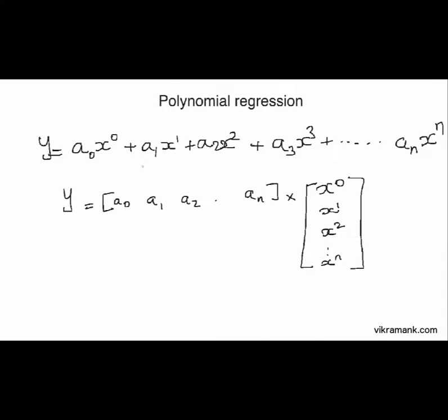In case of polynomial regression, we add in higher order terms to make a better fit to the data. This term can also be expressed in terms of matrix. This is the matrix containing all the coefficients, and this is the matrix containing all the powers of x arranged in increasing order.